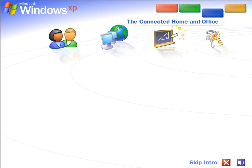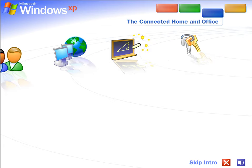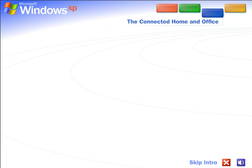The connected home and office. Share files, photos, music, even a printer and Internet connection. All on a network that's private and secure.